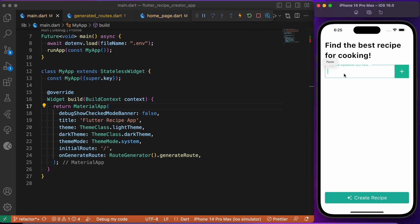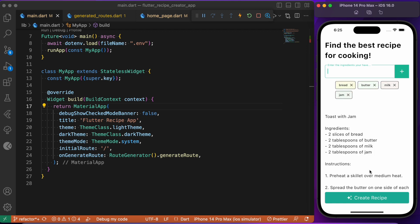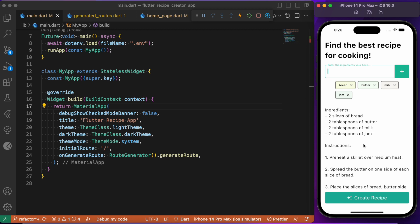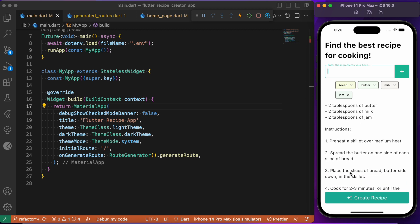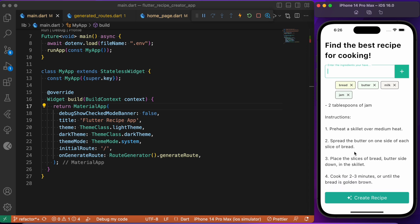Let me try another example. I'll list down bread, butter, milk, and jam. The AI model is suggesting us to create a toast with jam, and it has also provided the ingredients needed for creating this recipe as well as the instructions for putting this together.